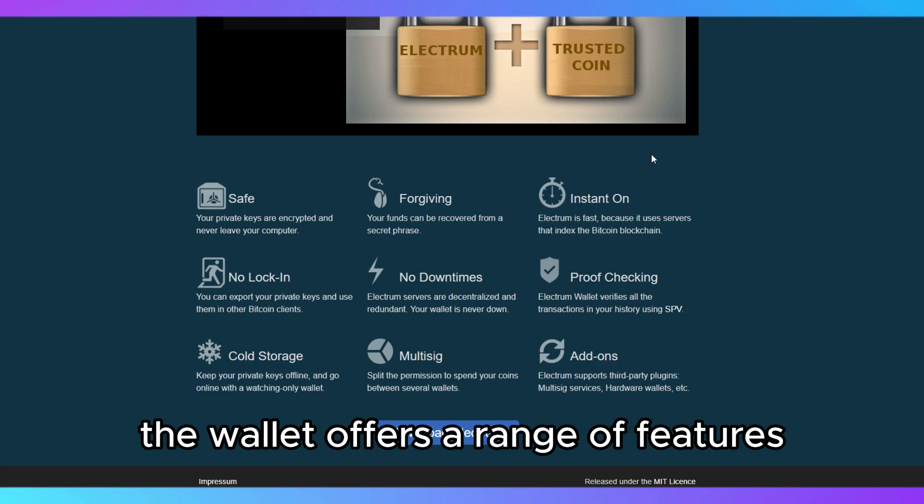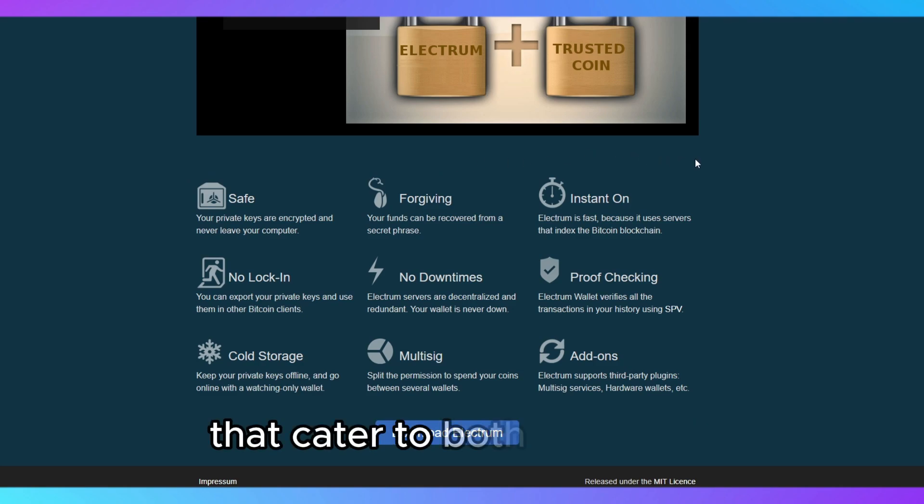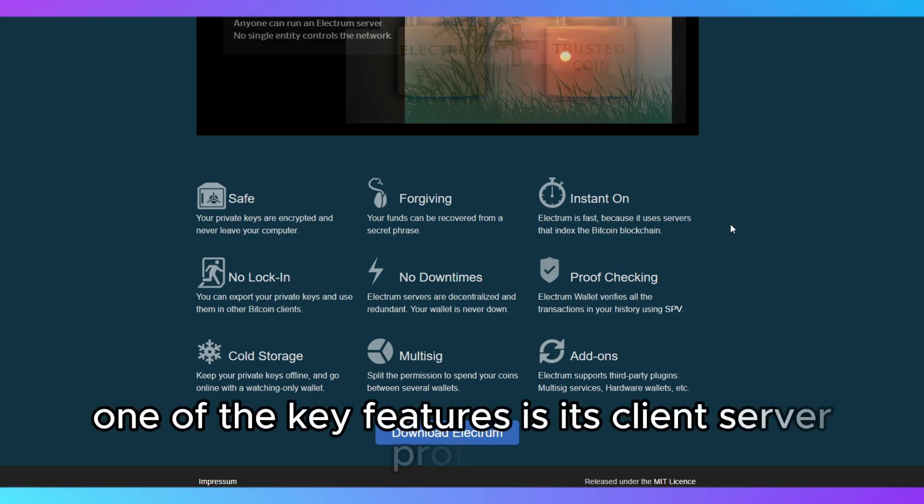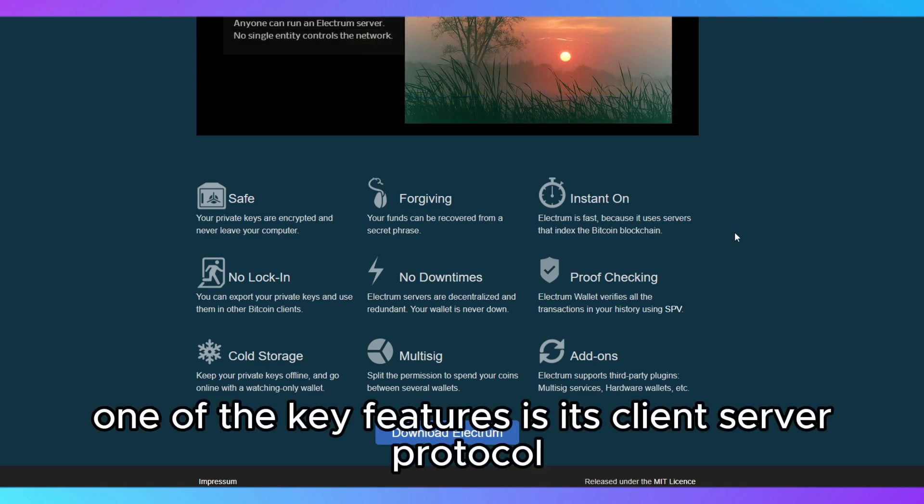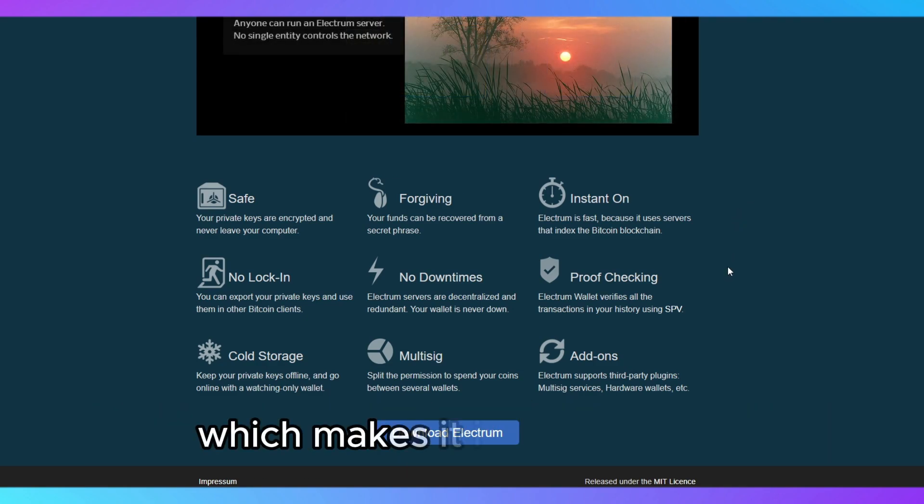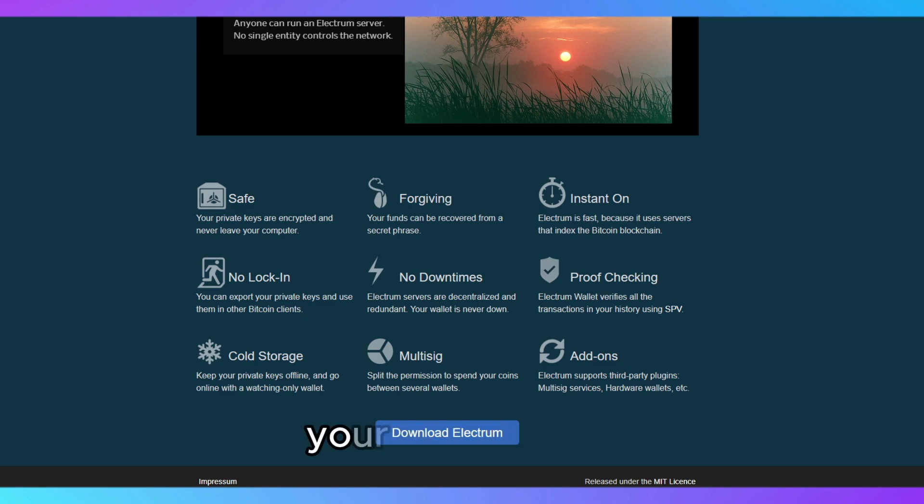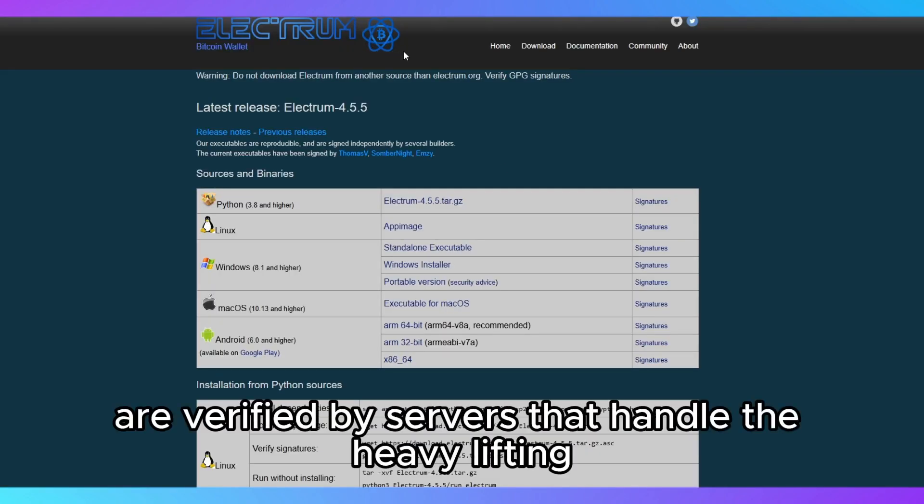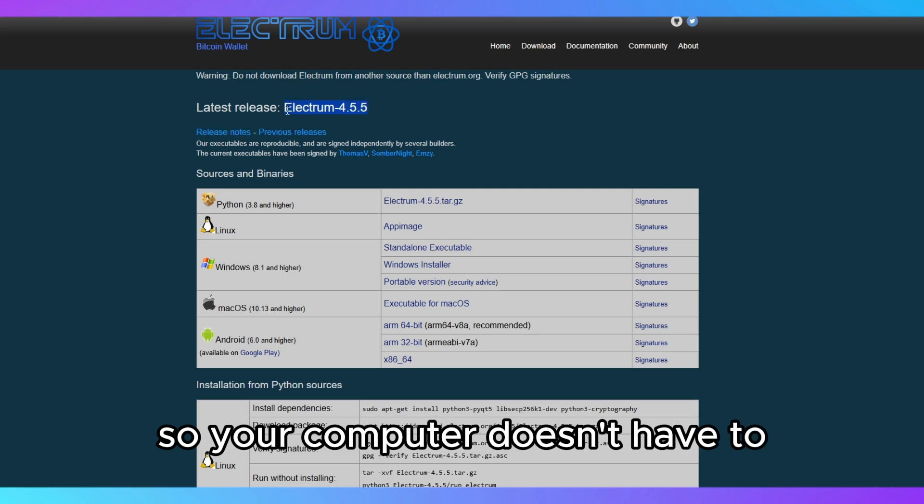The wallet offers a range of features that cater to both beginners and more experienced users. One of the key features is its client-server protocol, which makes it incredibly fast. Your transactions are verified by servers that handle the heavy lifting, so your computer doesn't have to.